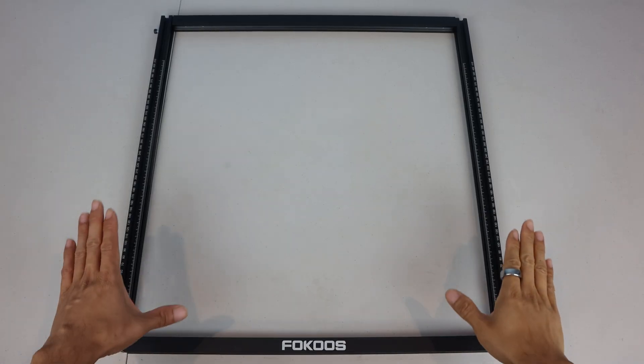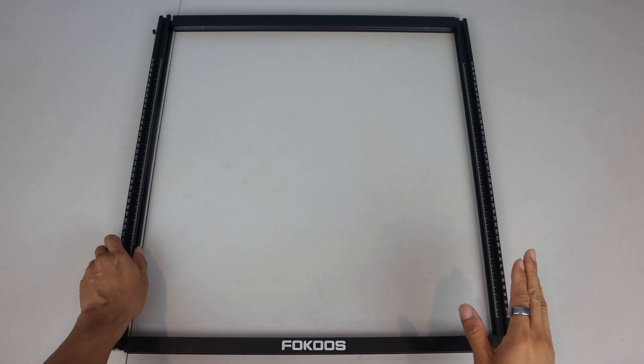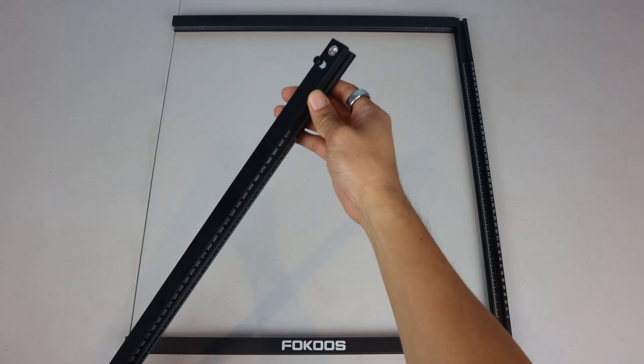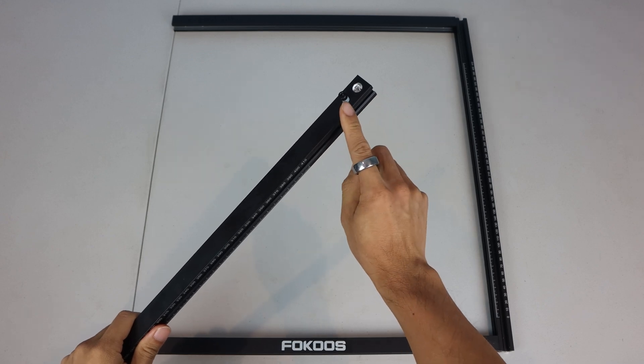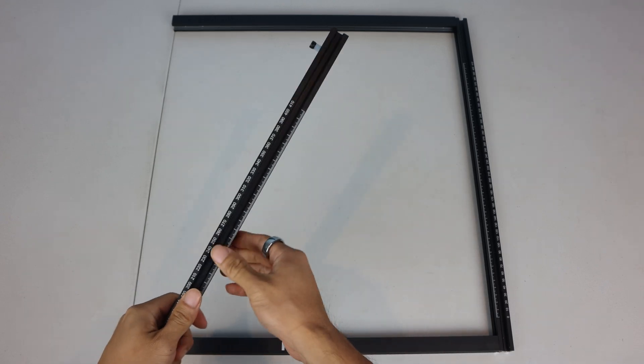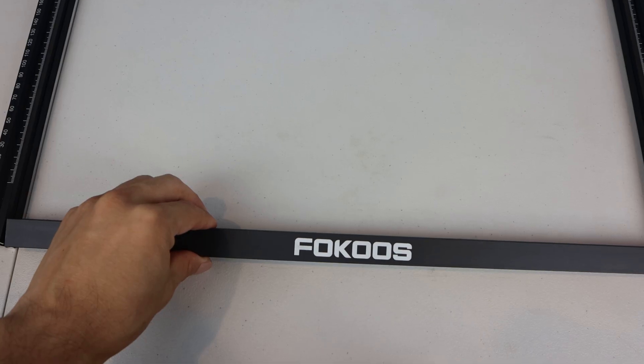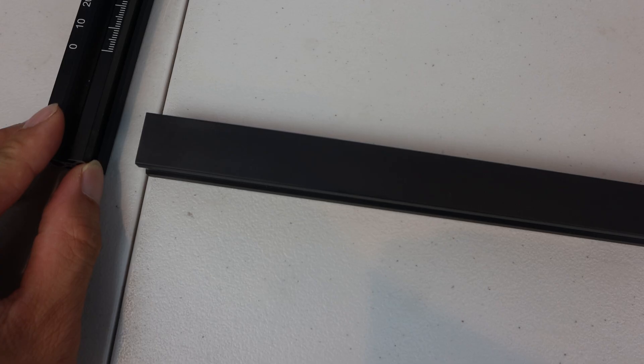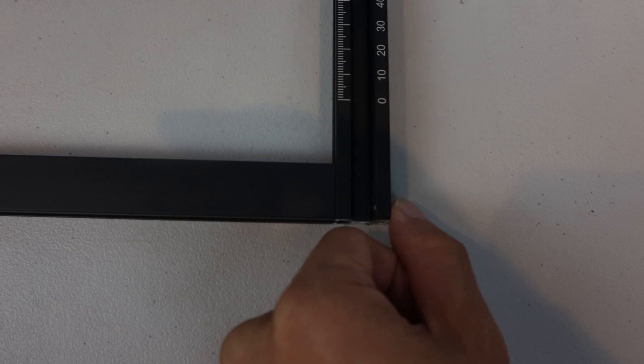To begin assembly, arrange the four rails of the frame like so, with the longer ruled rails on the sides. The left one has a pre-installed stop towards the back, and the numbers should be increasing as you move from front to back of the machine. The front rail should have the logo facing up, and it should be sitting between the two side rails.